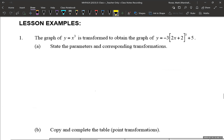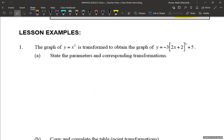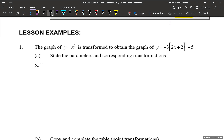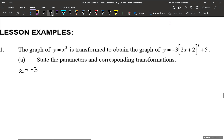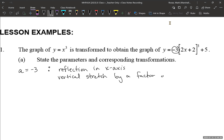Let's look at a few lesson examples. Number one: the graph of y = x³ is transformed to obtain the graph of y = -3(2x + 2)³ + 5. State the parameters and corresponding transformations. Let's look first at our value of a. A is negative 3 — that's our a value right here. That tells us we have a reflection in the x-axis and a vertical stretch by a factor of 3. You always have to include that factor.